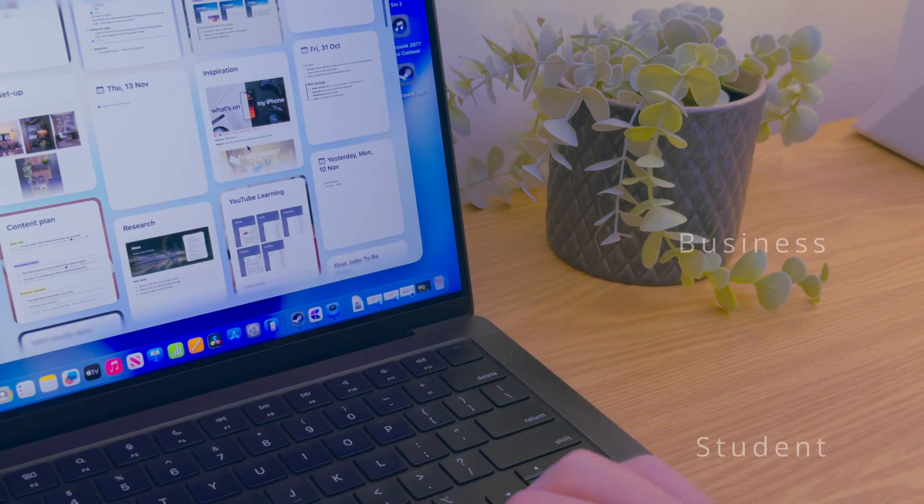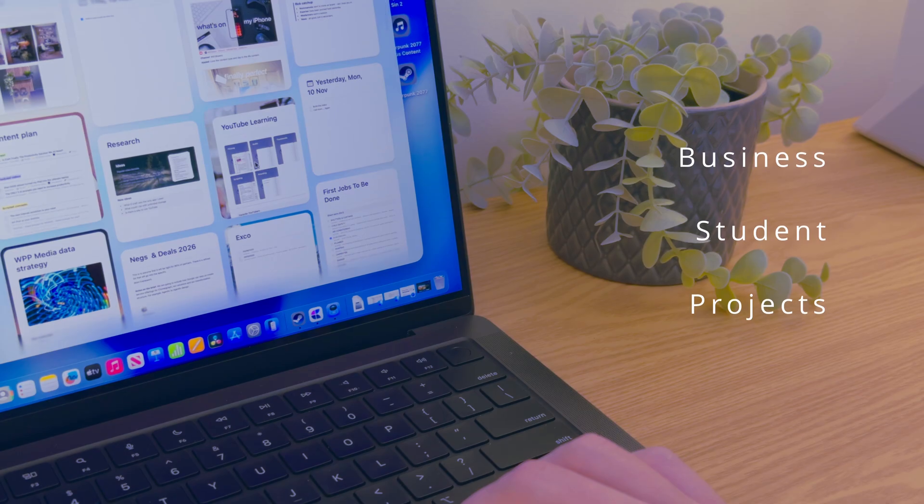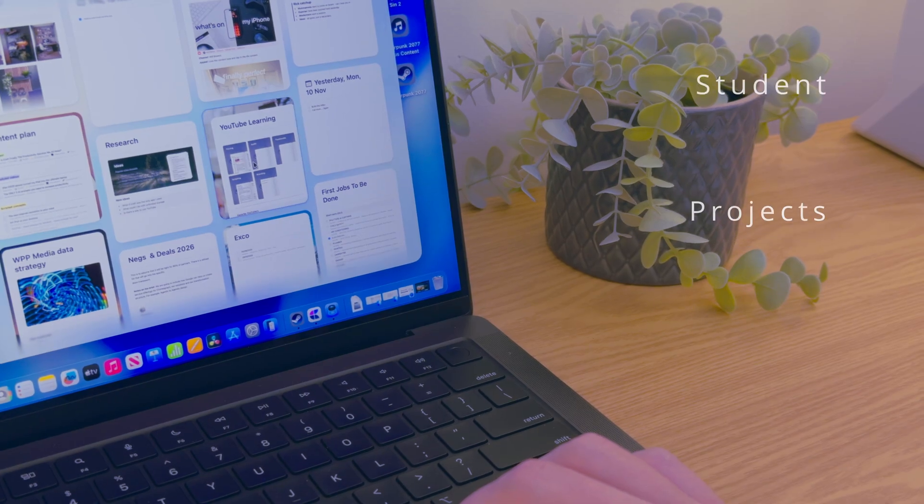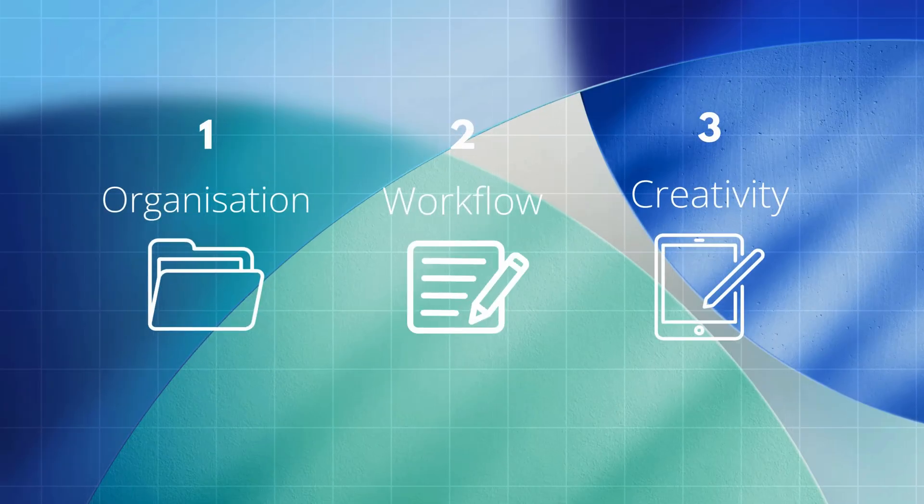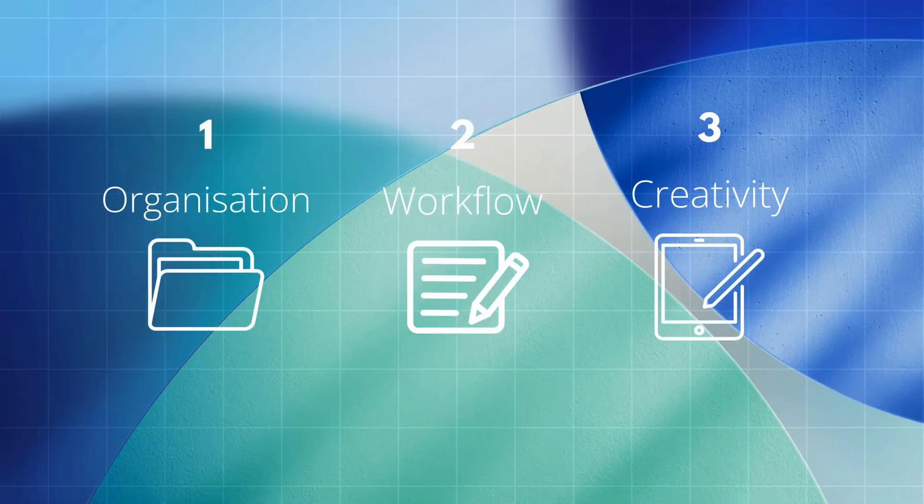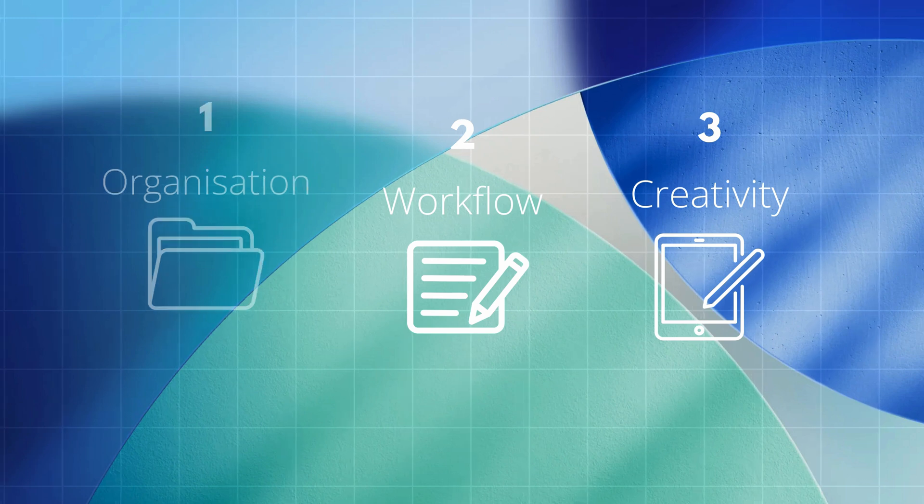If you run a business, if you work on projects, if you work in the education system, today I'm going to show you the three specific things that this one app changed. And, well, it's everything.